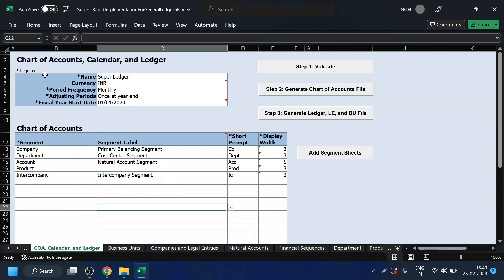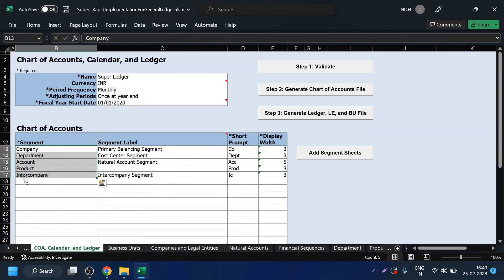First let us understand the chart of account structure for this demo. For demo purpose, I have taken a corporation called Super Corporation, which comprises two companies — Super Motors and Super Food. In this first sheet we will be defining the chart of account structure. Our chart of account structure consists of five segments. Out of these, the first three — company, department, and account — you will see in all implementations. You can say these three are mandatory.